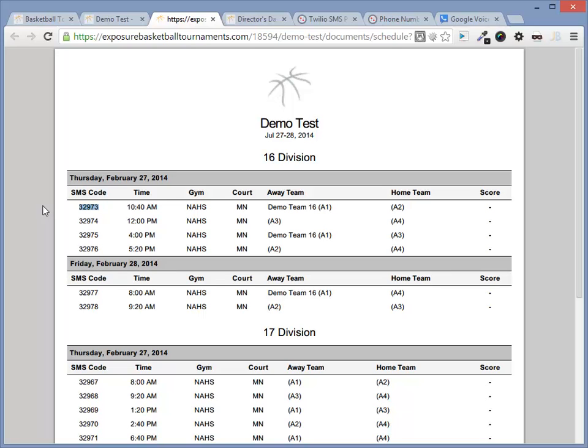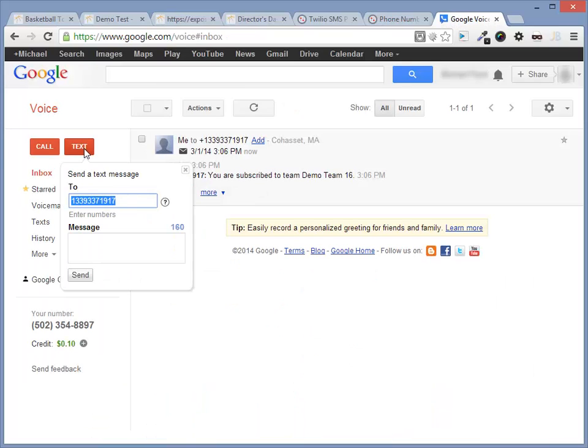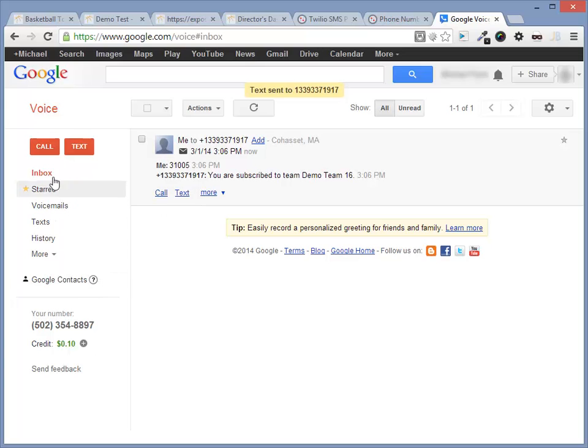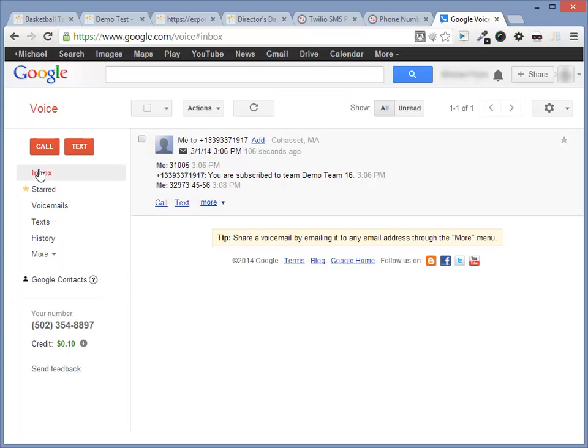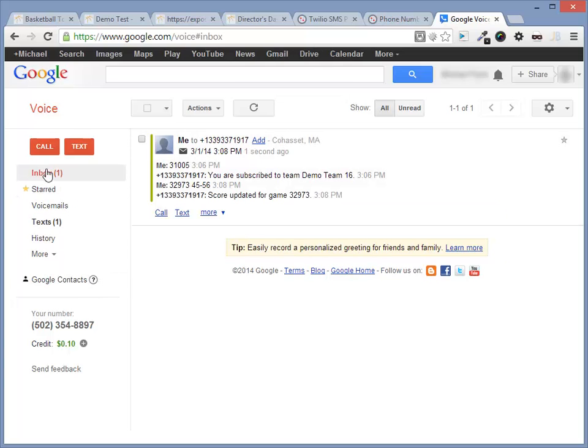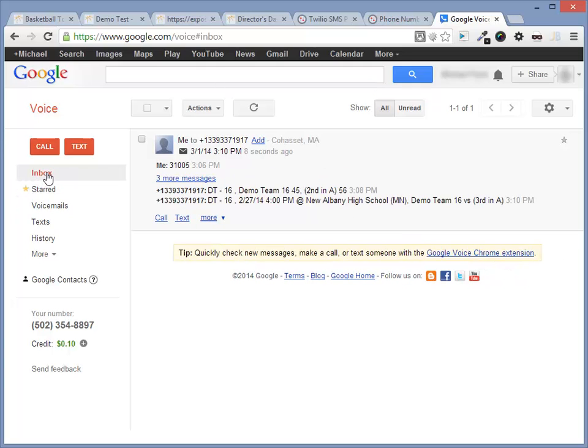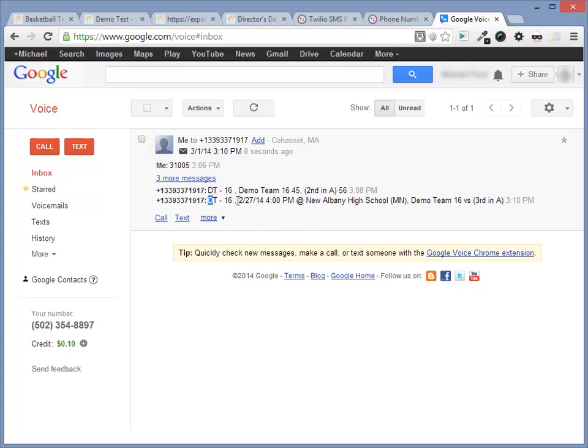Let's use this SMS code to update a score. We can do this in Google Voice. Let's copy the SMS code. We'll send it to the same phone number in Twilio and we'll add a score, 45 to 56. Let's see what the response is. Score updated for game 32973. Since you are subscribed to a team in this game, we should receive a game notification with the score along with the team's next game.